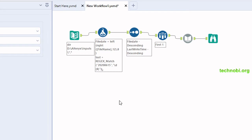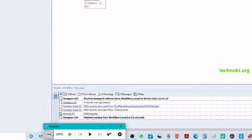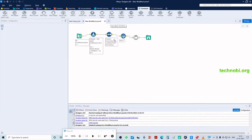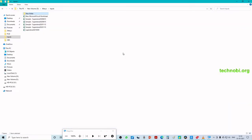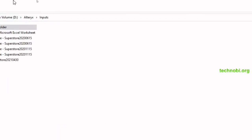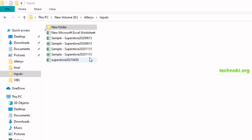Let's begin. I'll open a new blank workflow and let me show you the folder where I have saved the input files. This is the folder and these are the files I have — with different dates mentioned: 2021-04-30, 2020-11-15. I'll be directing to this folder and choosing the latest file that is there.